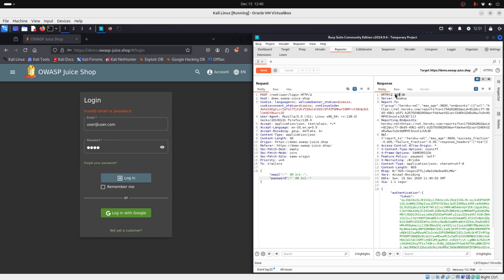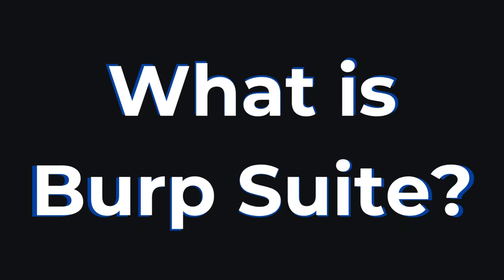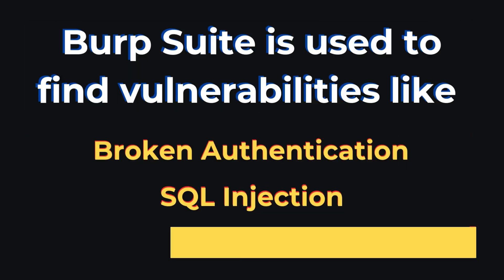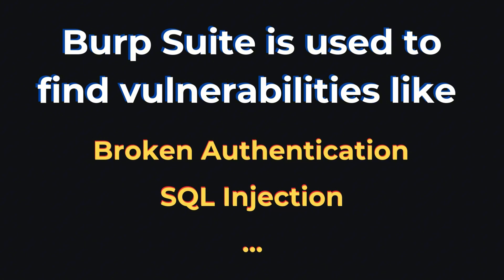What is Burp Suite? Burp Suite is one of the most popular tools used for web application security testing. It's used by hackers, penetration testers to find vulnerabilities like broken authentication, SQL injection, and others.